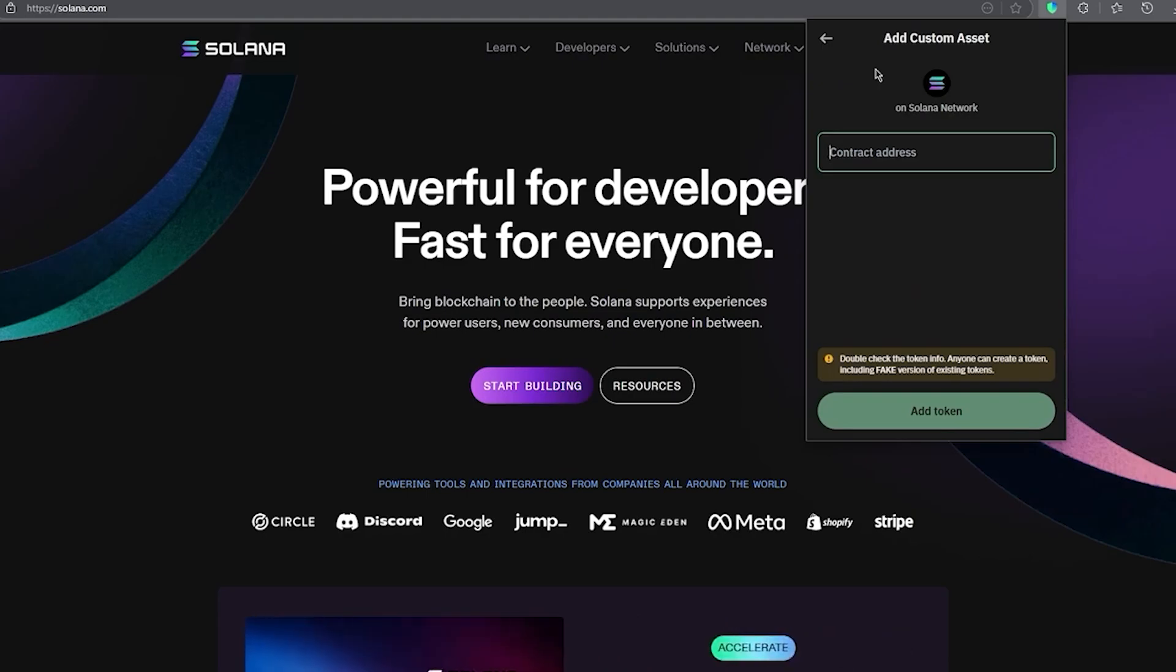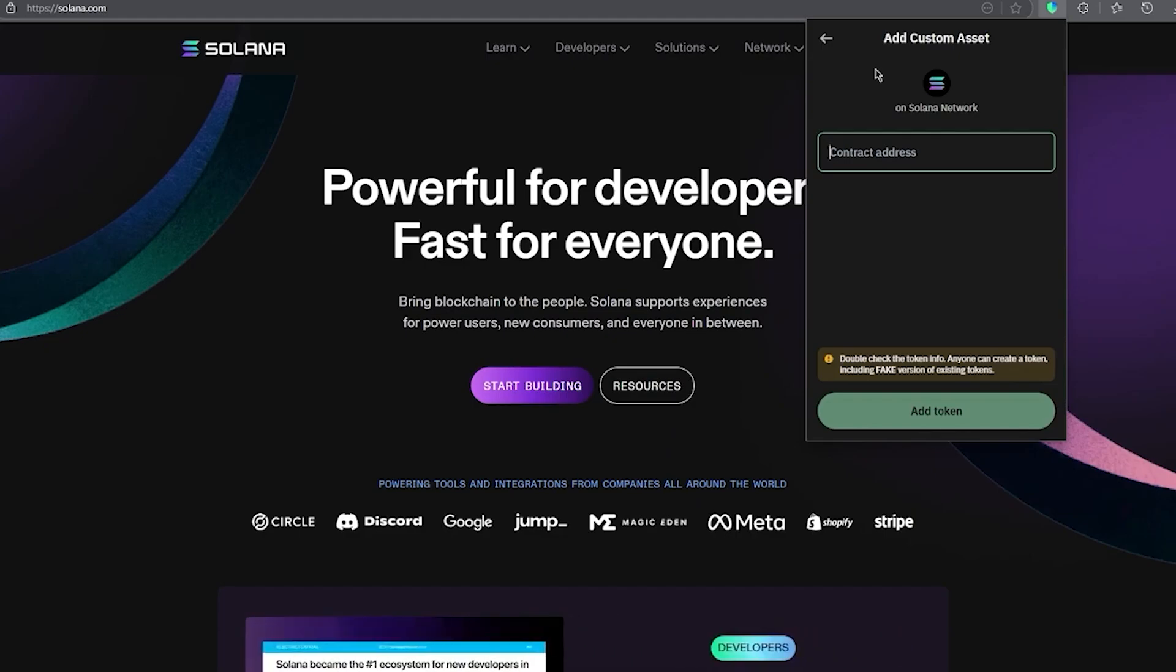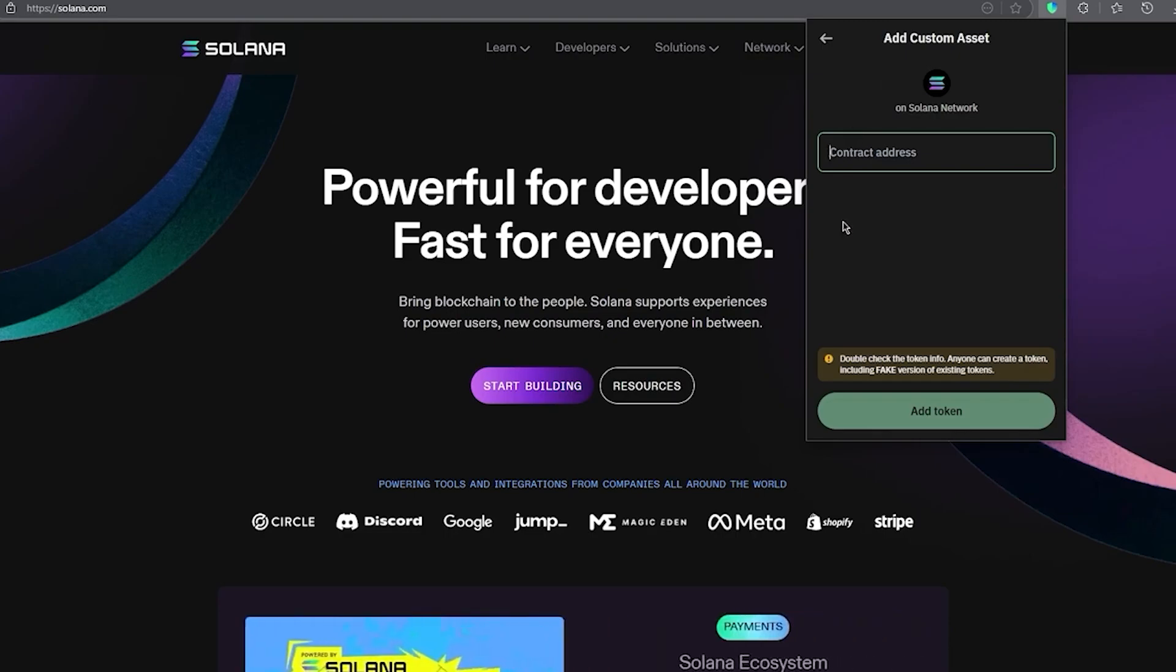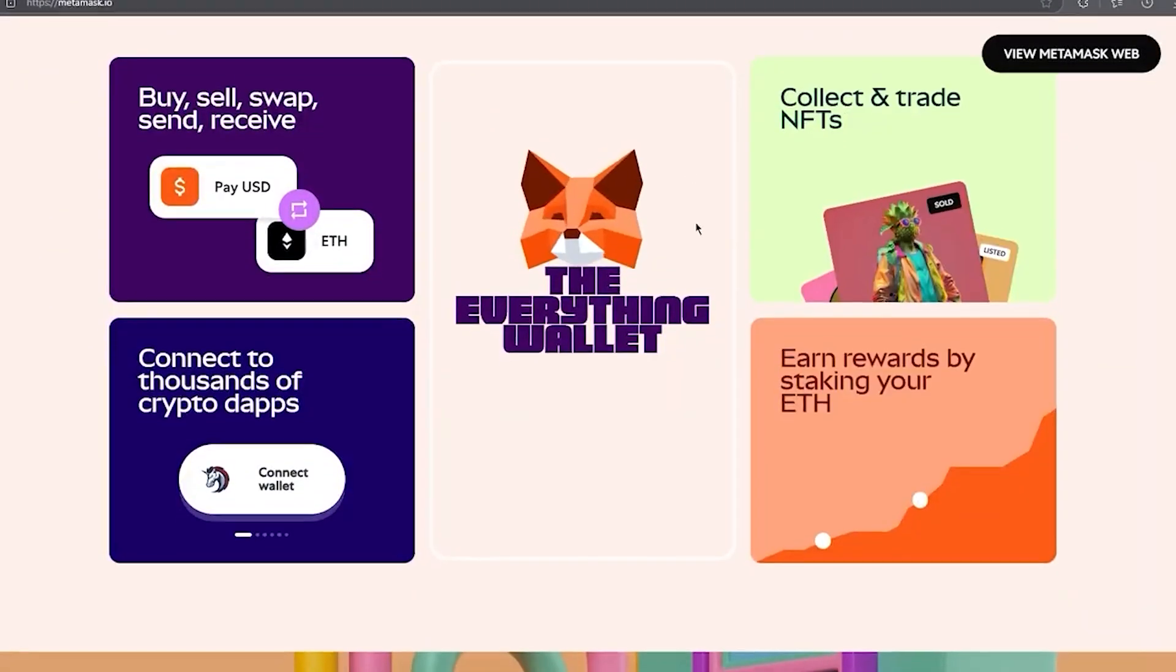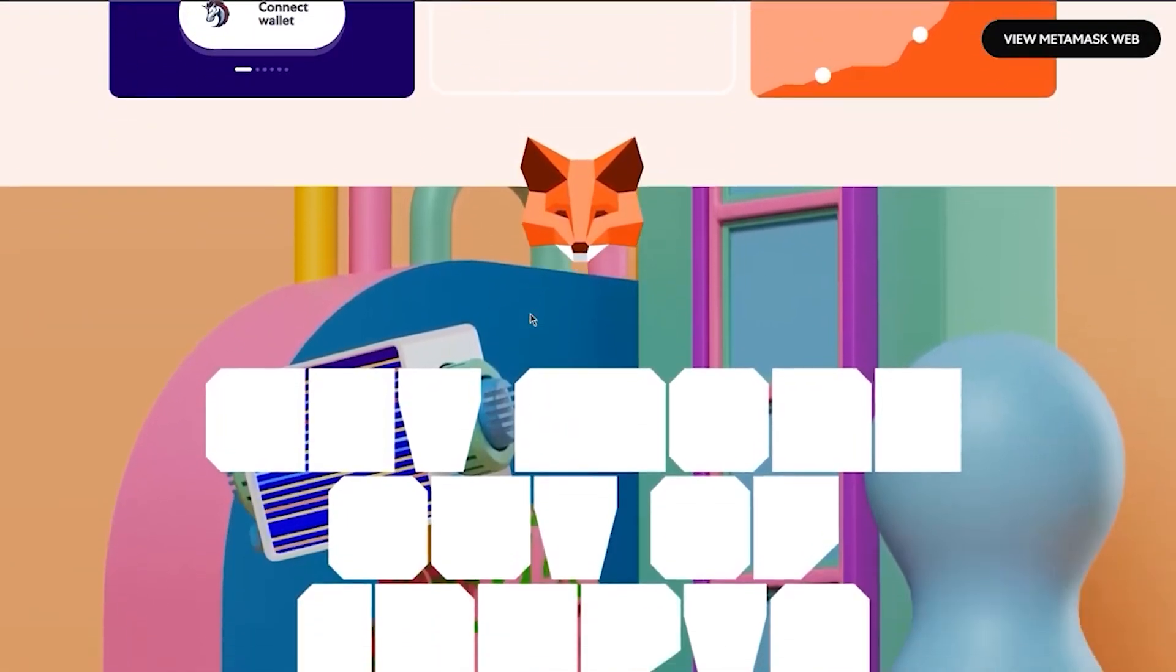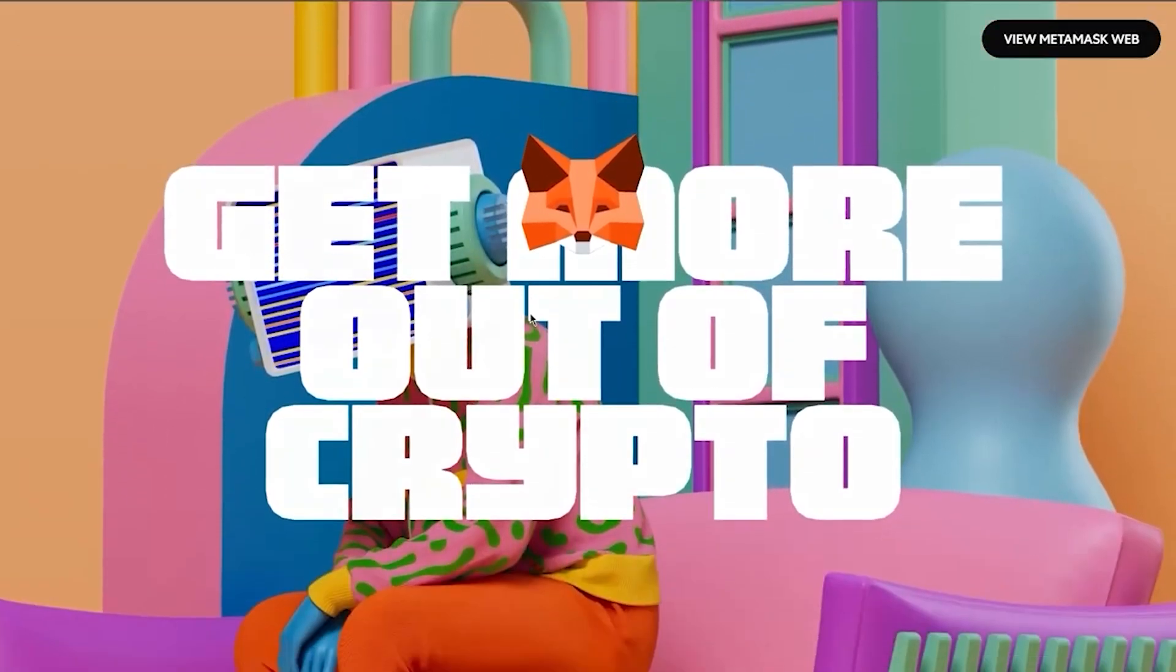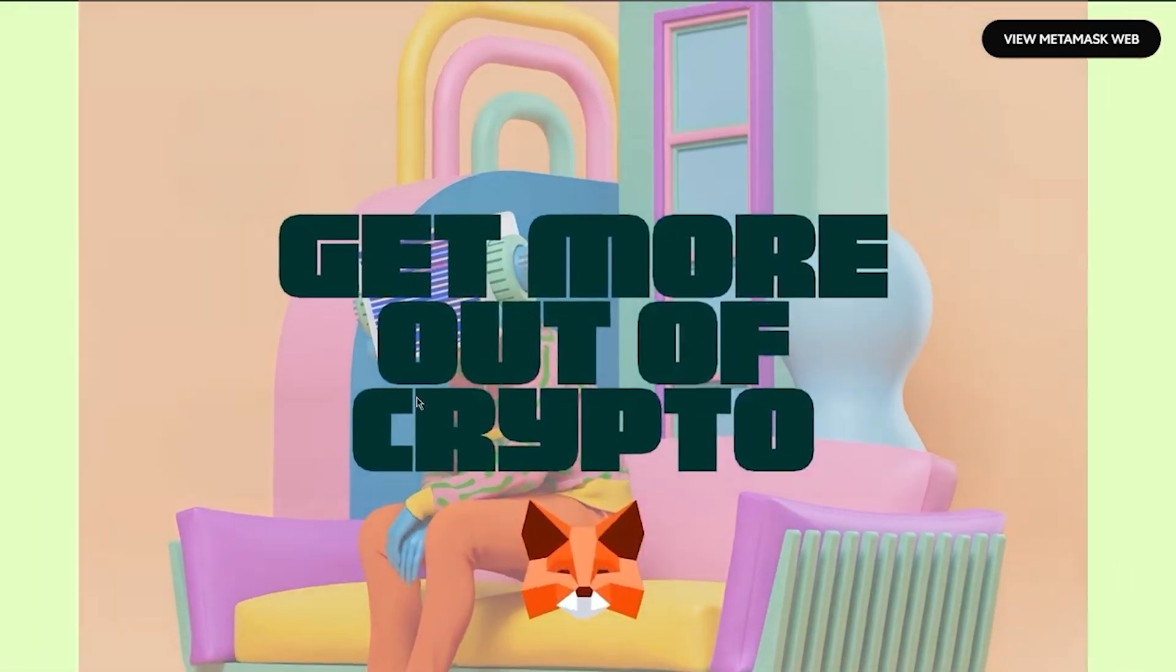Now again, you're probably wondering what all this EVM stuff is. EVM means that they're built to work with Ethereum's technology. That's why networks like Polygon, BSC, and Arbitrum can be added to MetaMask—they all use Ethereum's foundation.